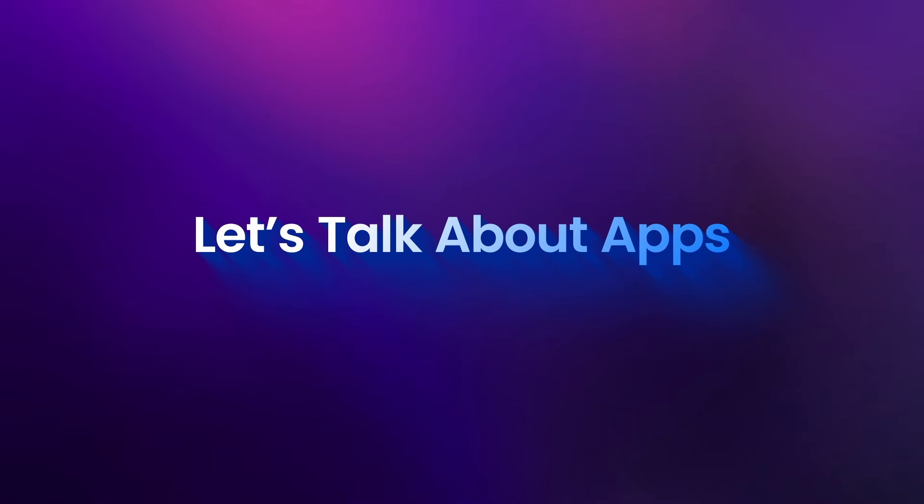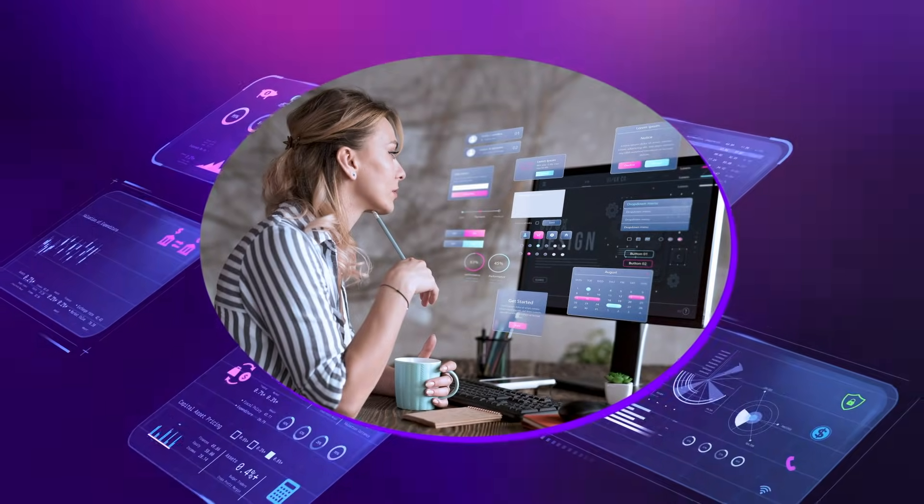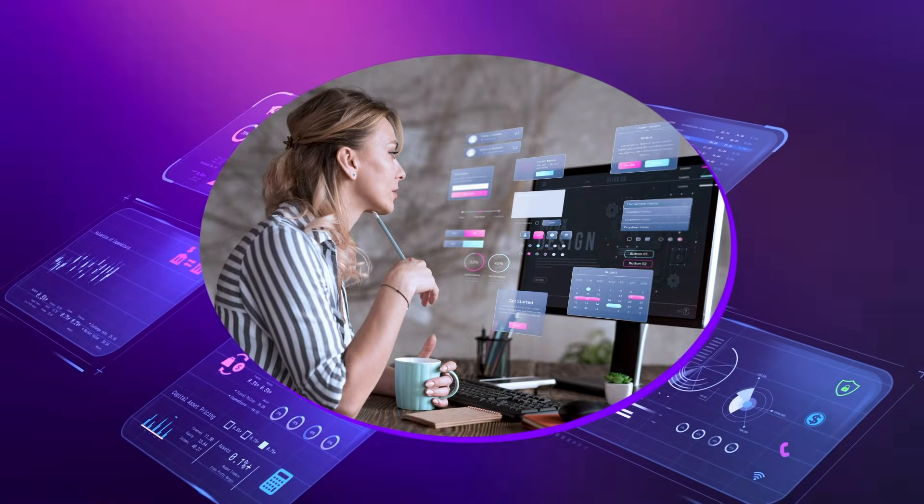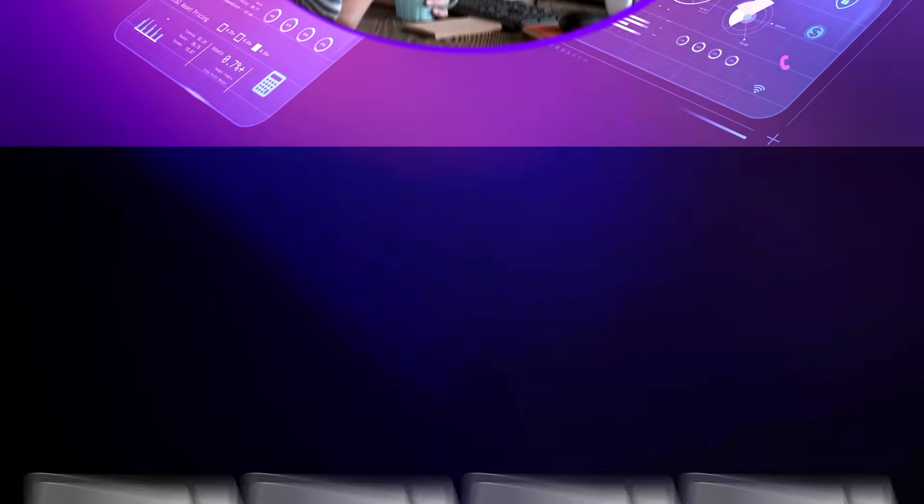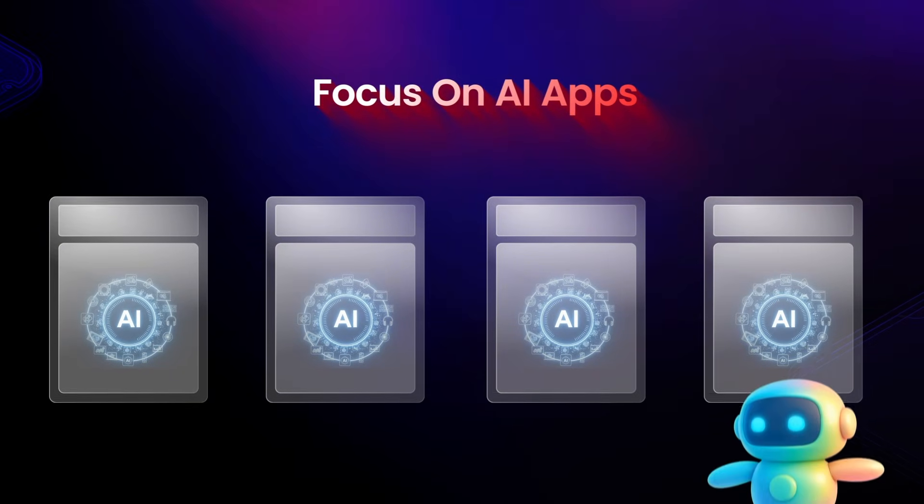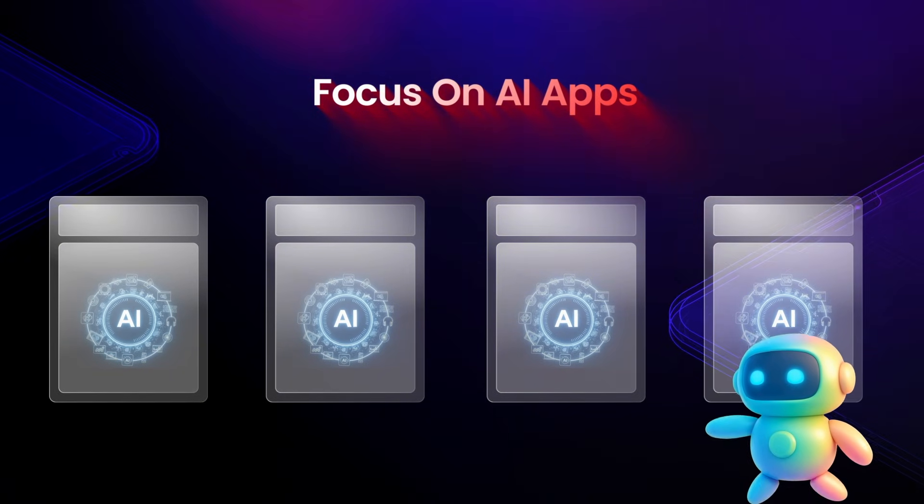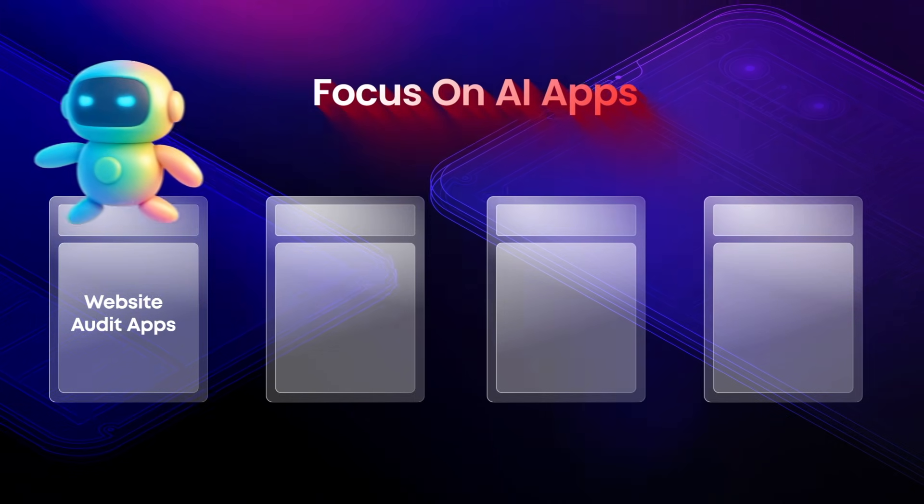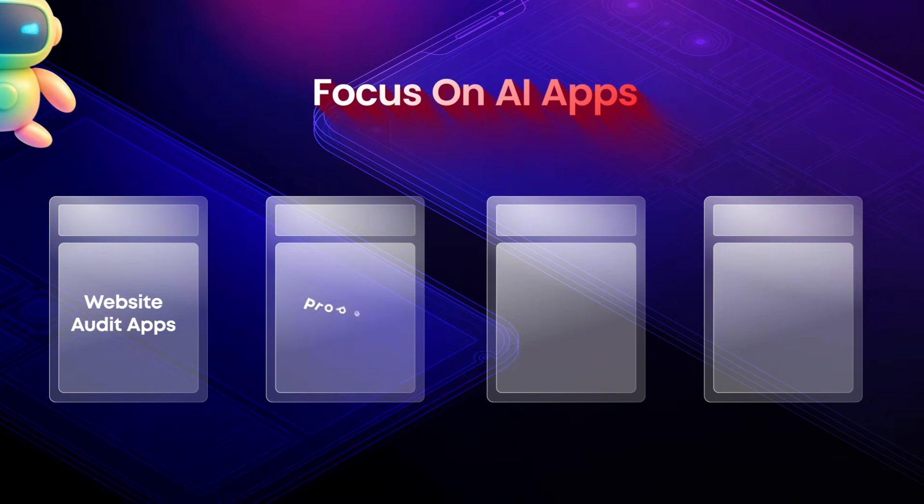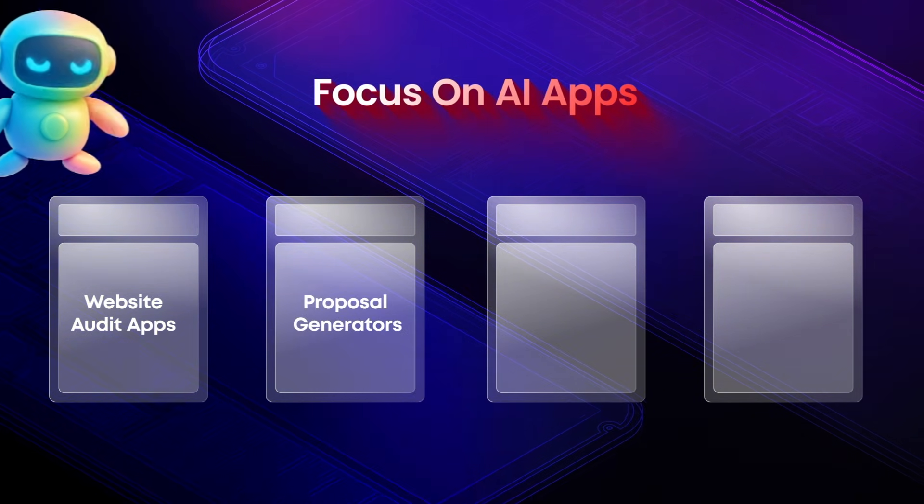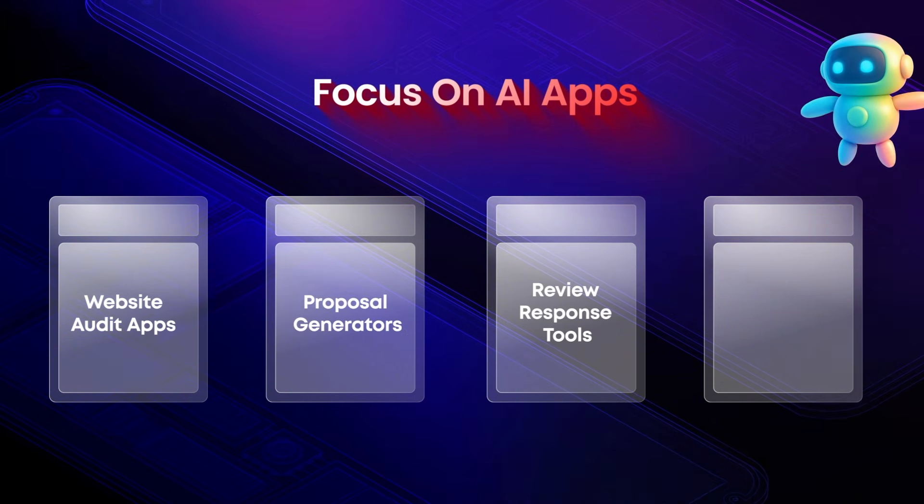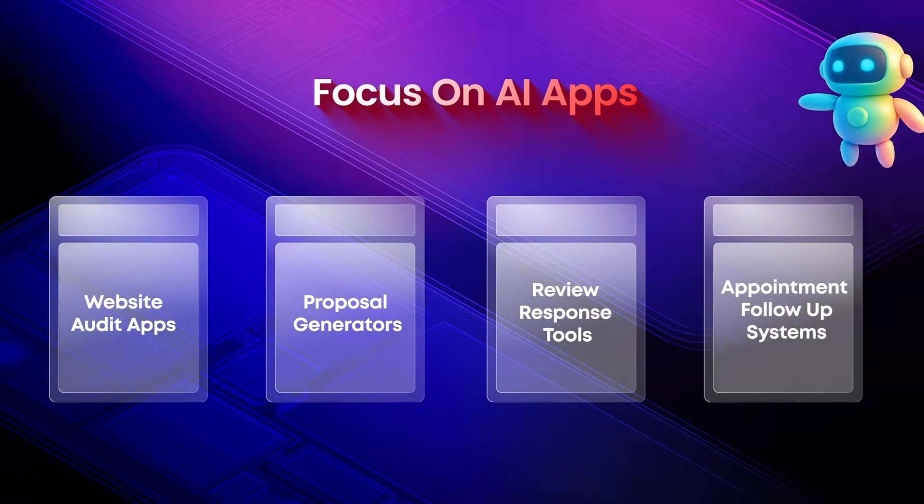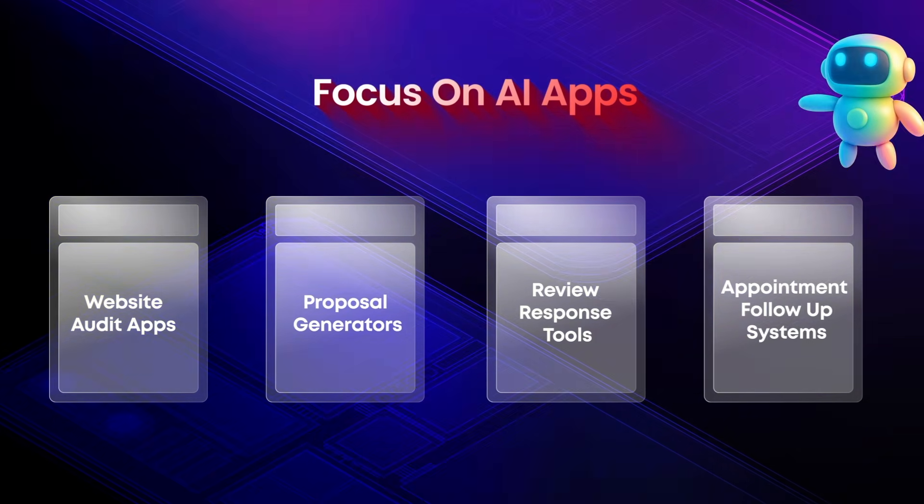Next up is method five. And this one's actually quite popular. Is selling AI apps or monetize them yourself. Finally, let's talk about apps. You don't need to build the next multi-billion dollar platform. The money is in small, focused AI apps that solve annoying problems really well. Think of tools like website audit apps, proposal generators, review response tools, and appointment follow-up systems.